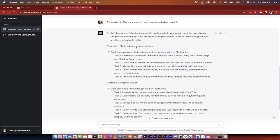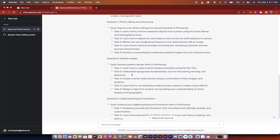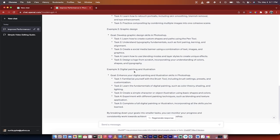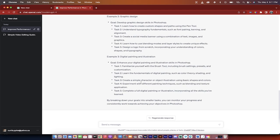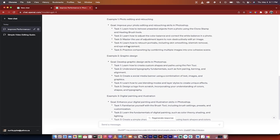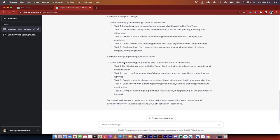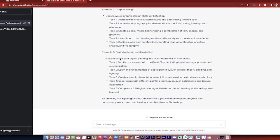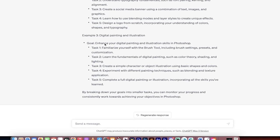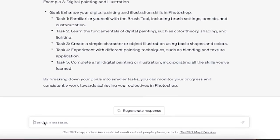We can go right into it. So it's given us, it's broken it up into photo editing and retouching, graphic design, digital painting and illustration, and then it broke it down into multiple tasks. So that is an example of a prompt that works, and then there's just a follow-on prompt. And then bang, we're in business.